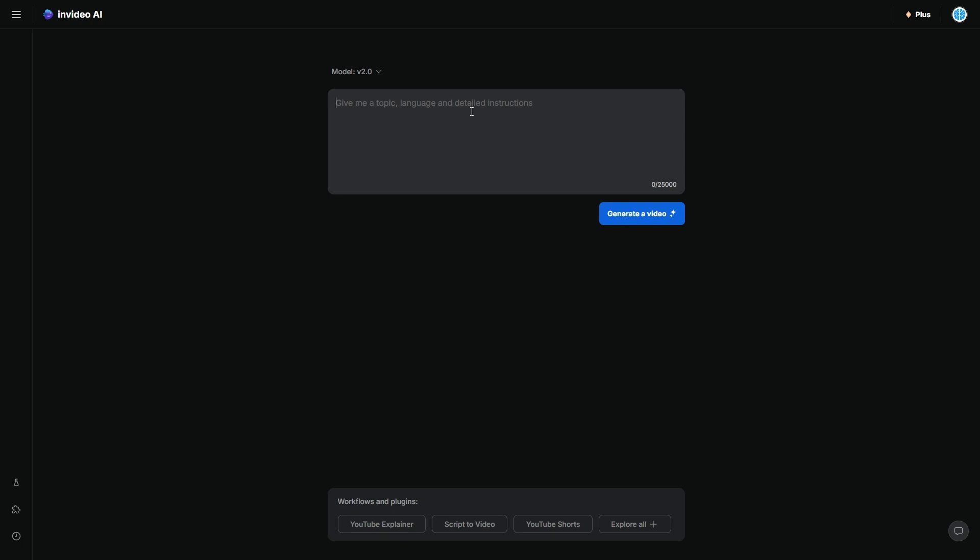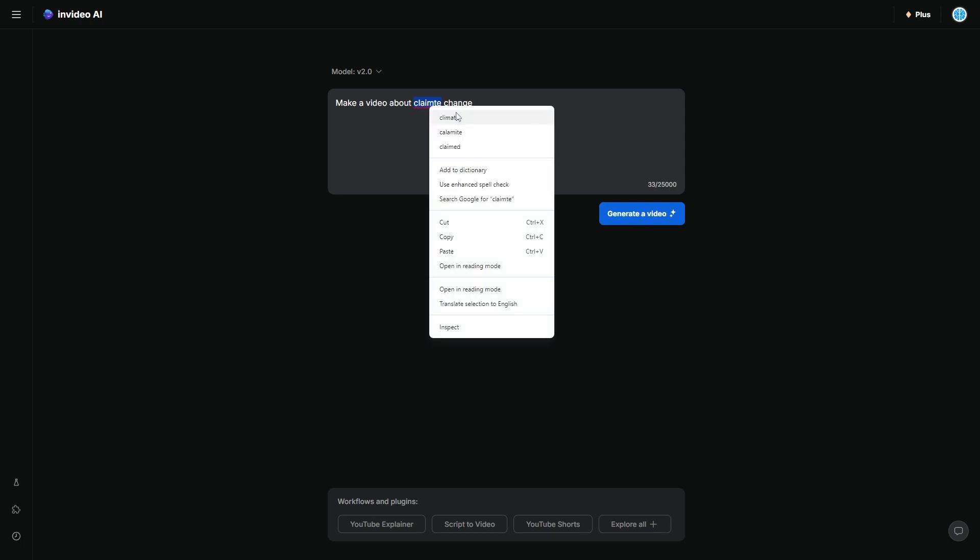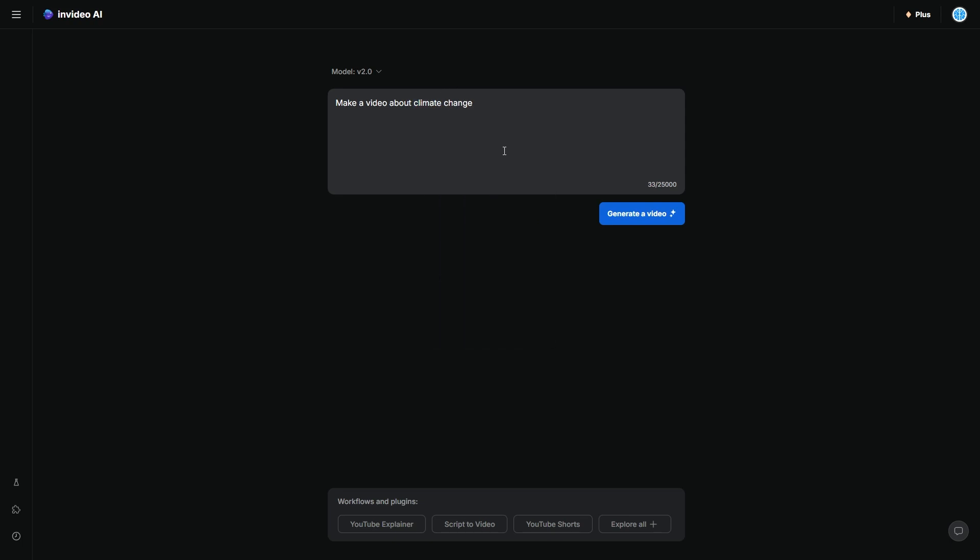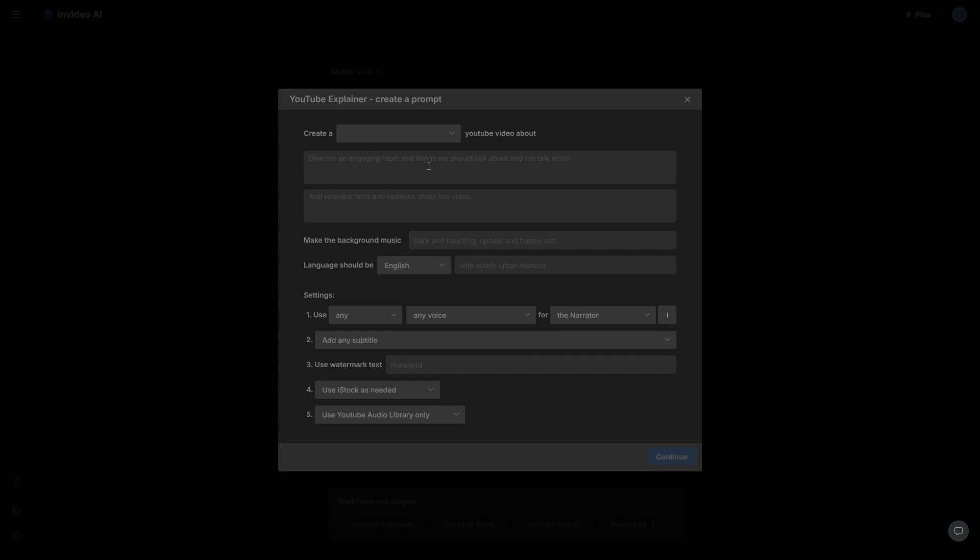Now it's completely up to you the way you want to do this. Number one, I could immediately type in a prompt such as make a video about climate change and it would go ahead and do that. Or what I could do, which is the smarter thing, I could use the workflow.